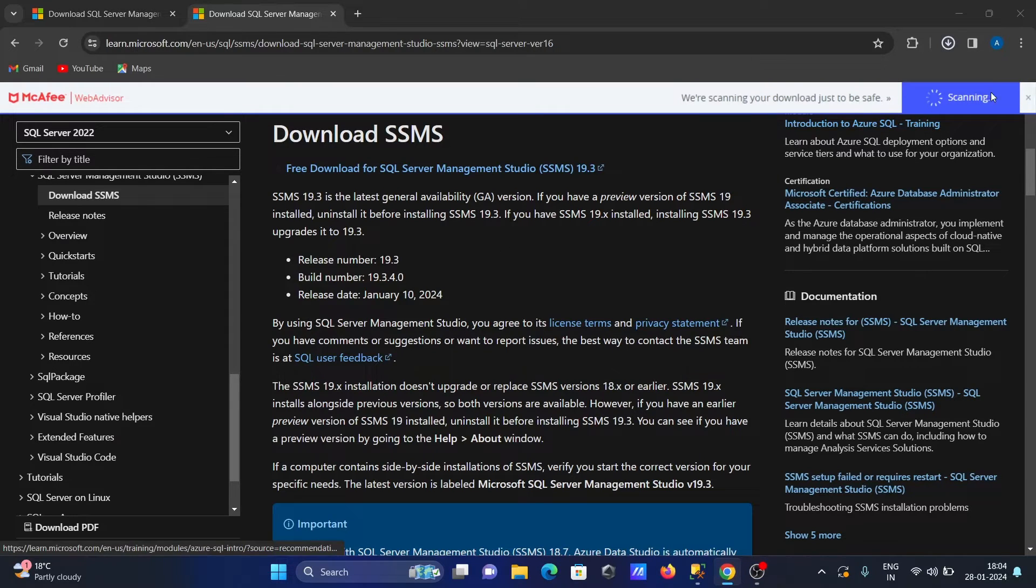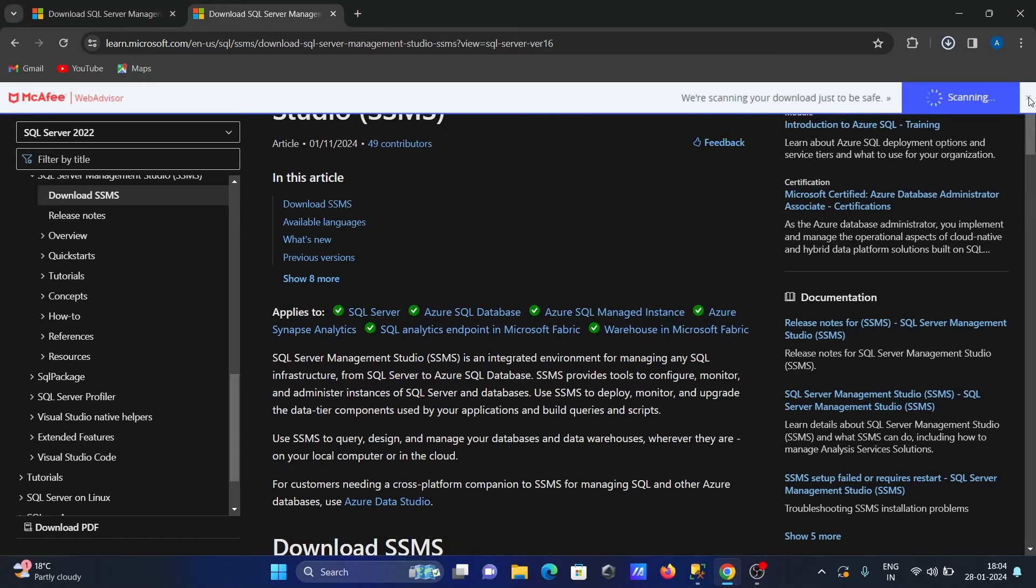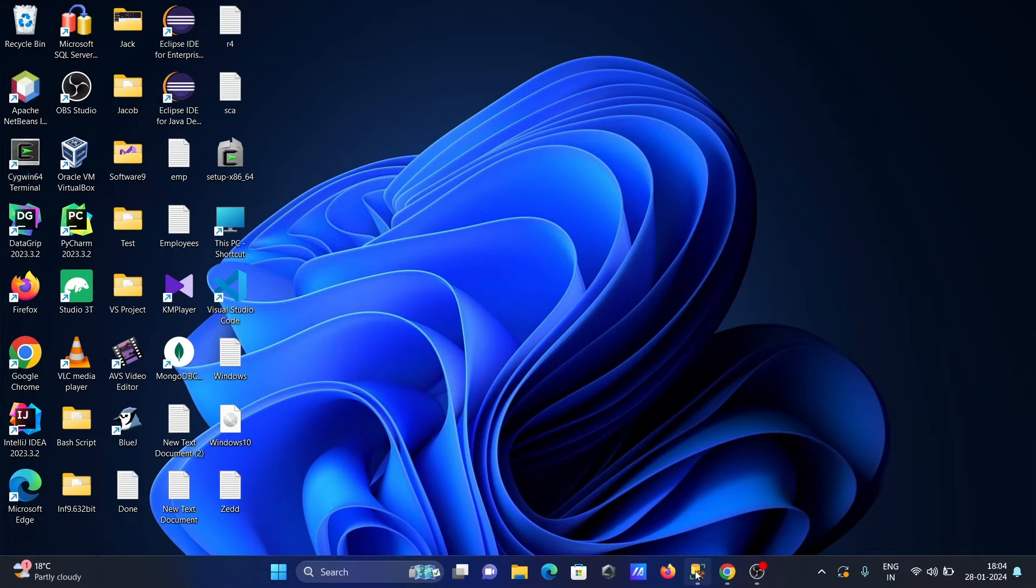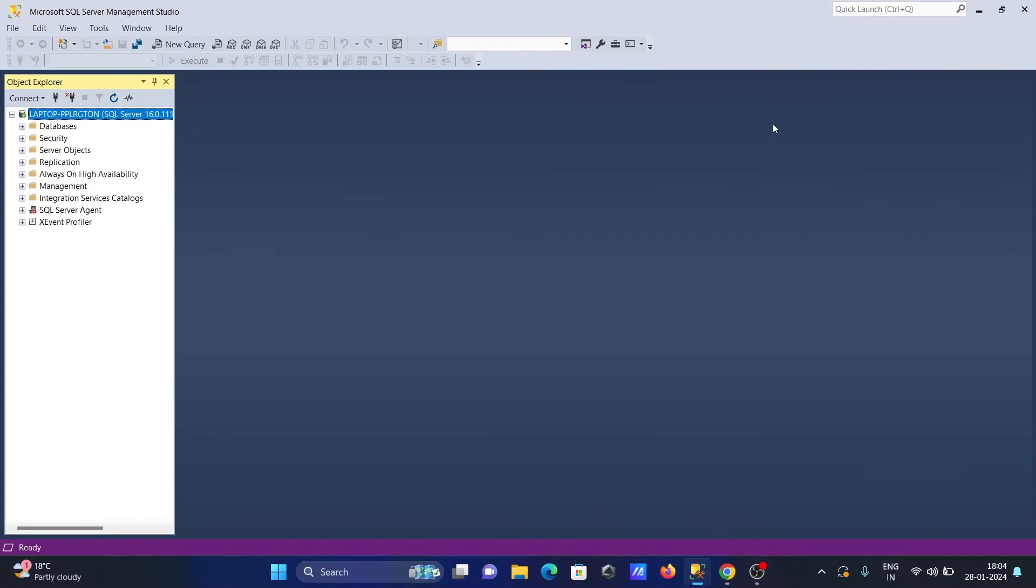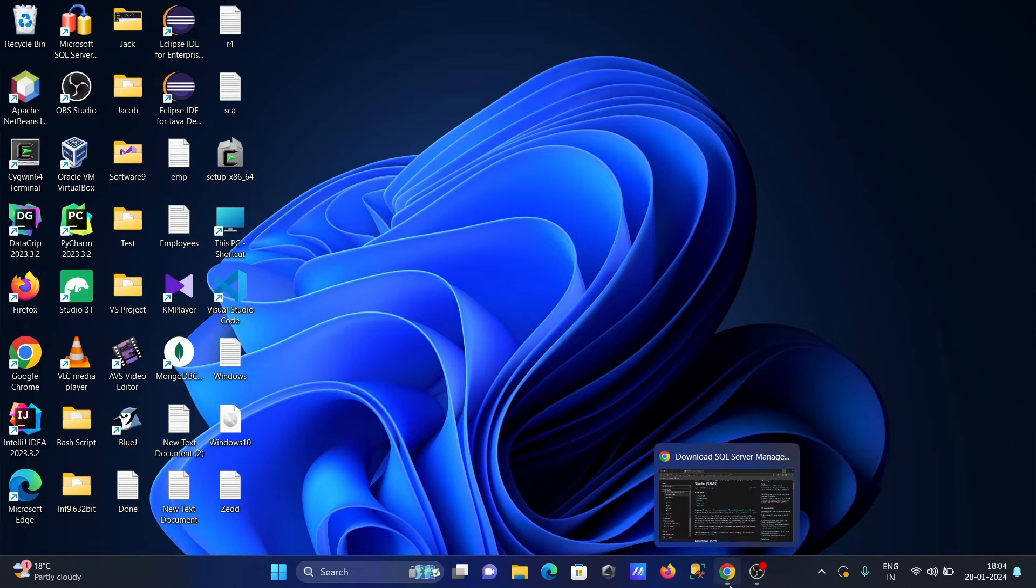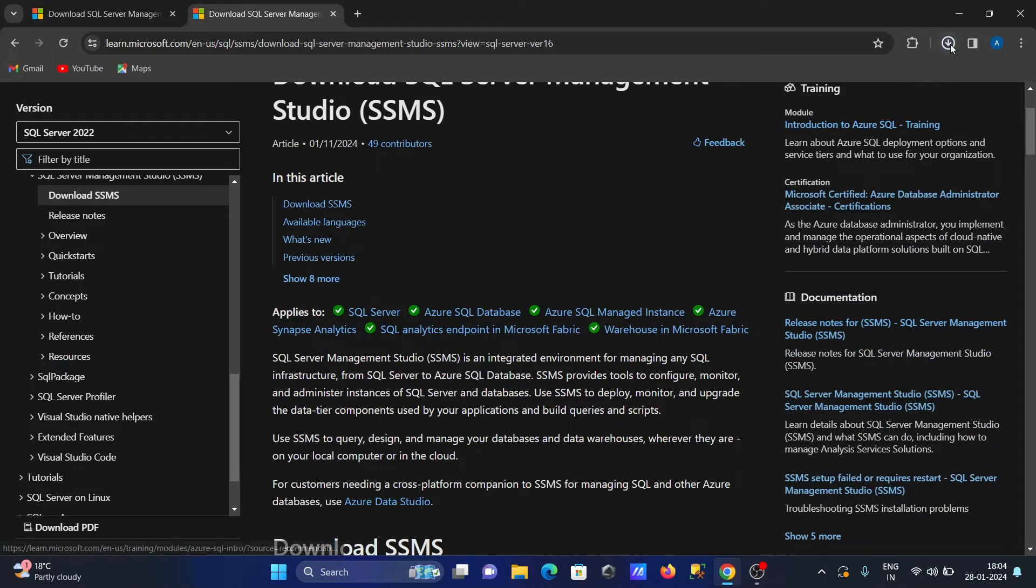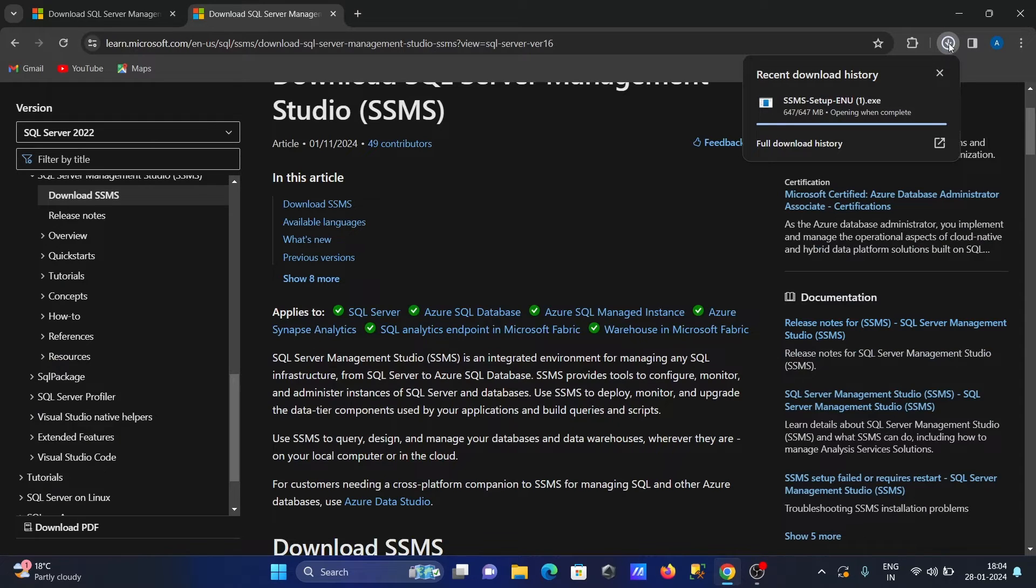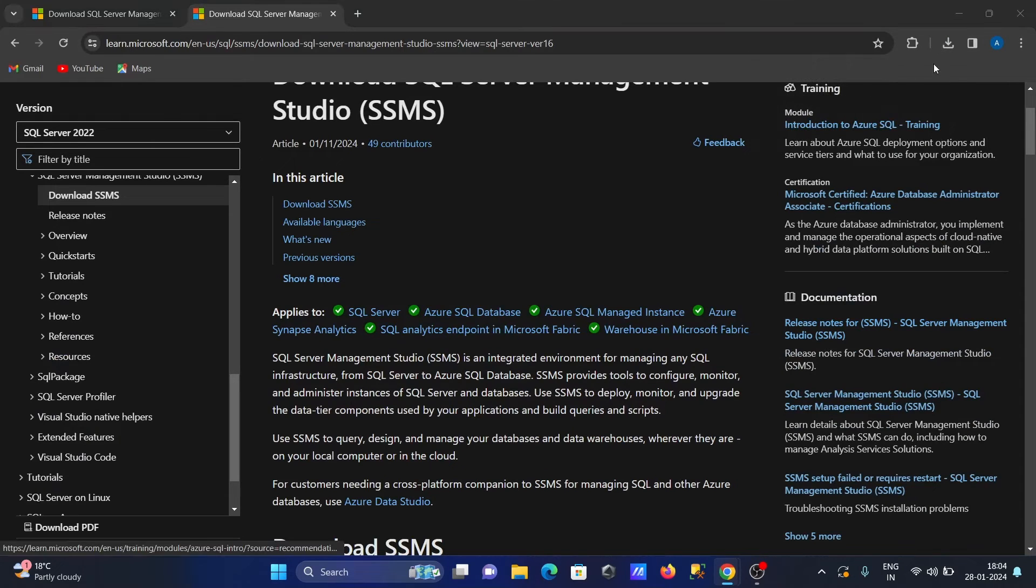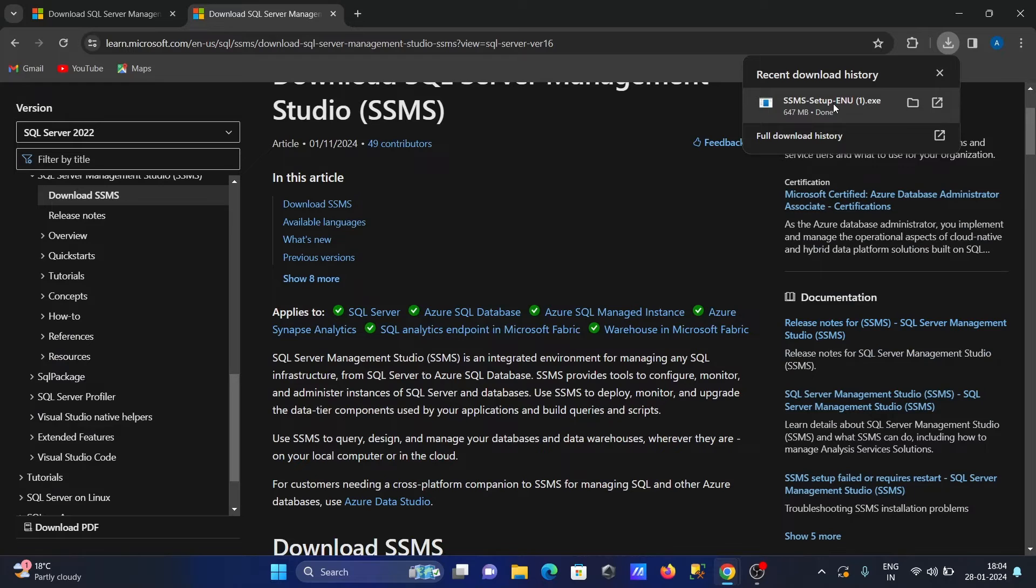The file download is completed. The next thing is you need to close SSMS first. Then click on the exe file.